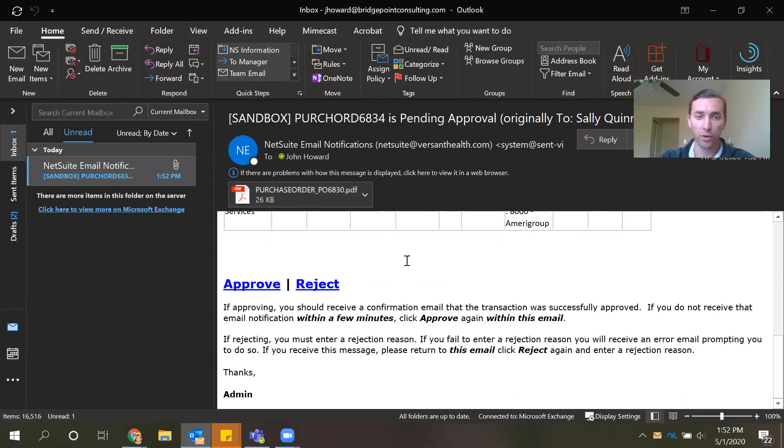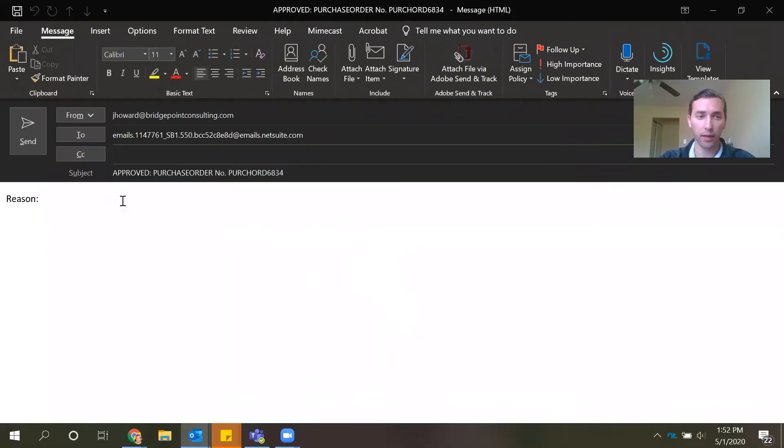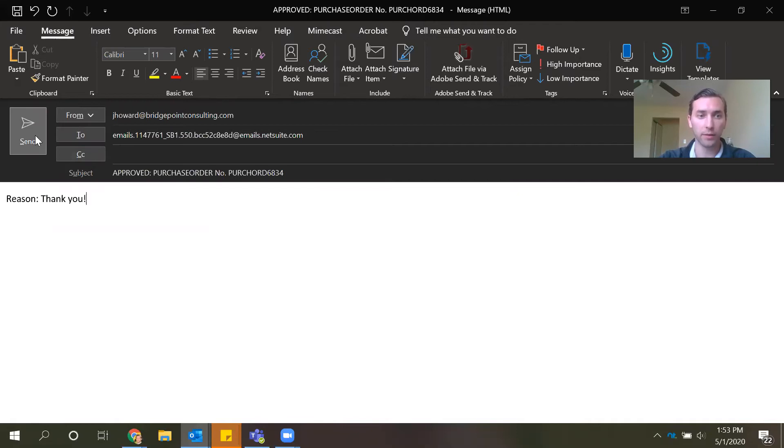So from within this email we can either approve or reject it by clicking one of those buttons and then responding via a new email.